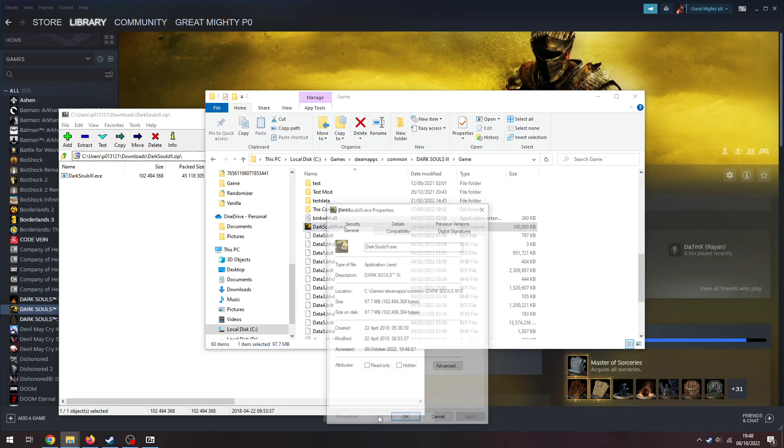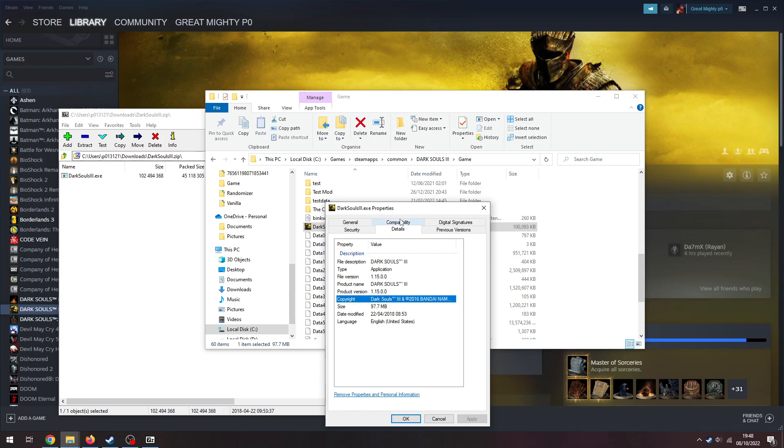You go to properties, and go details, and just make sure that it is version 1.15.0.0. If it's 1.15.1, then you've got the current version, and you've done something wrong.